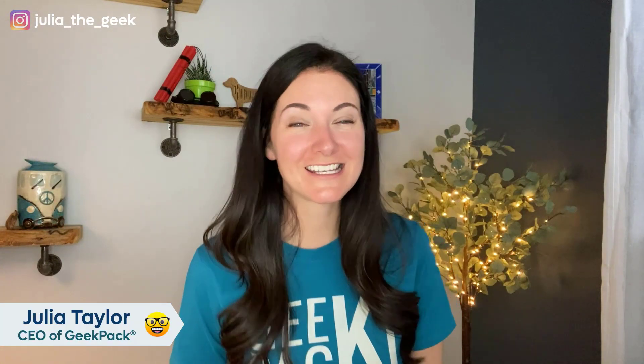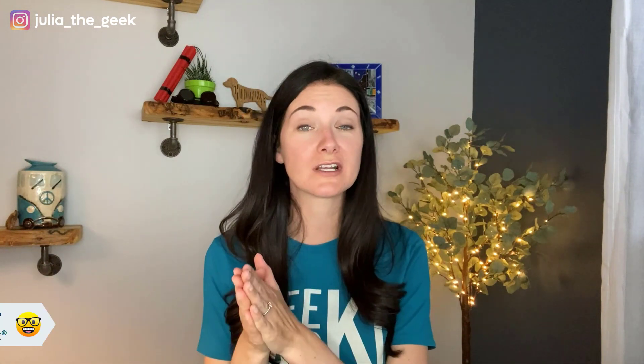Hi everybody. I'm Julia Taylor, CEO and founder of Geekpack. And in today's video, we are going to do a quick tutorial on how to reset your WordPress settings to default.